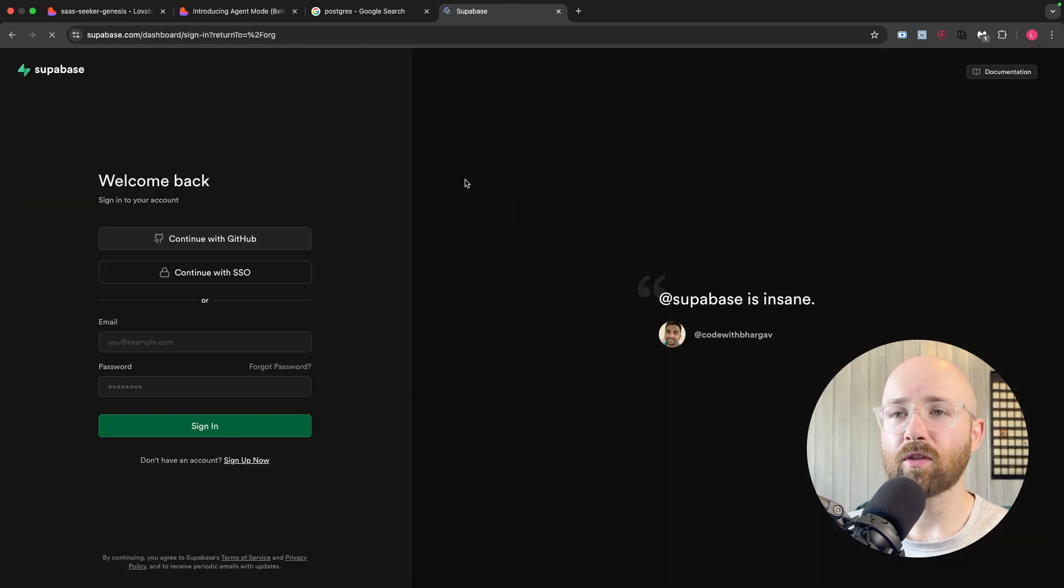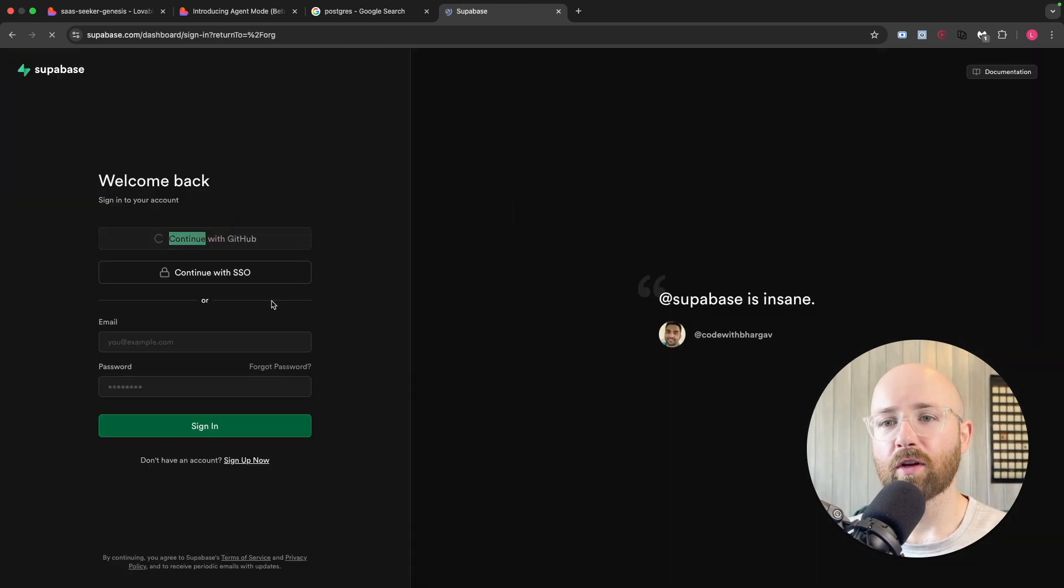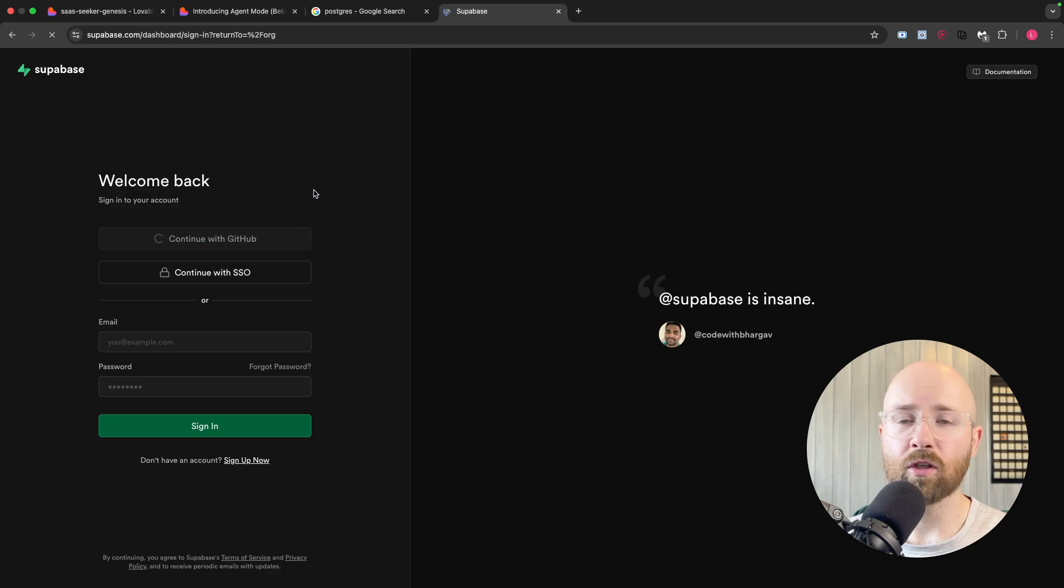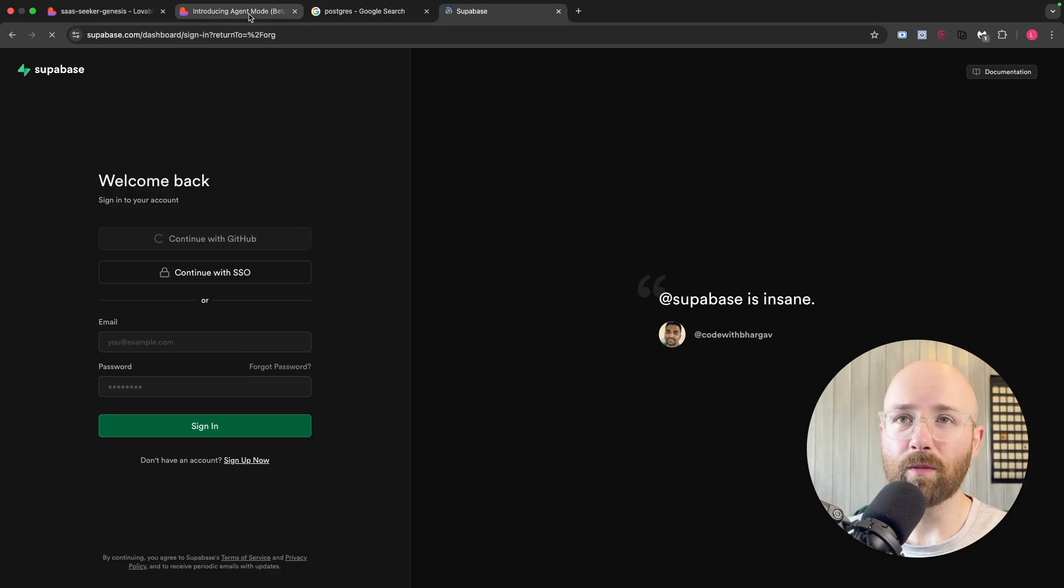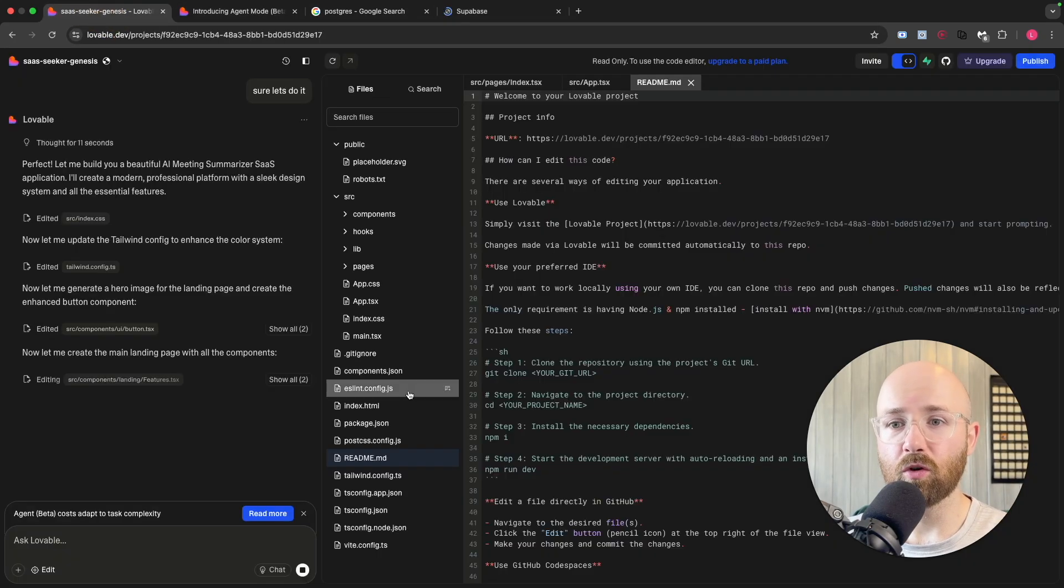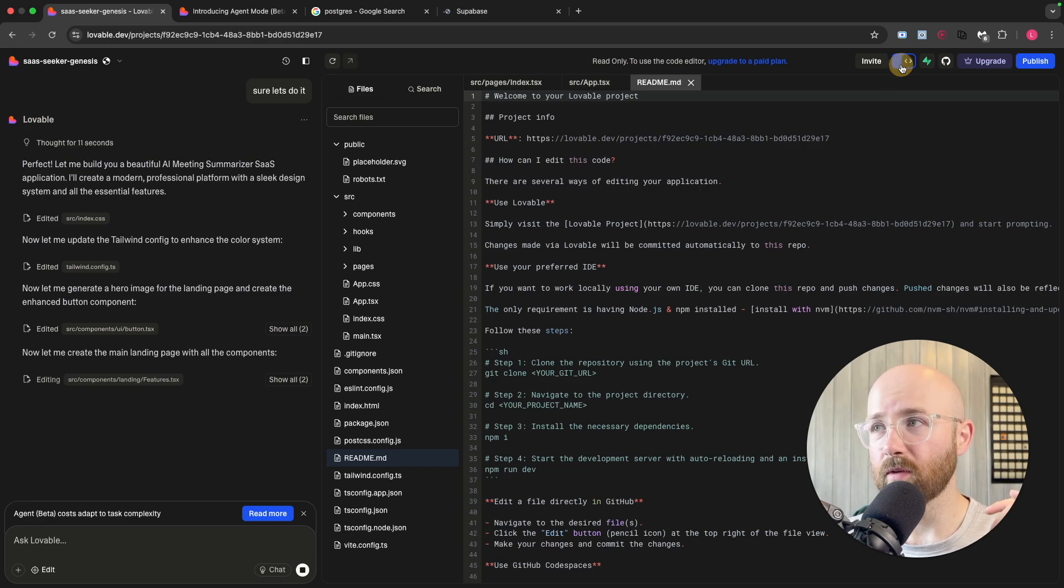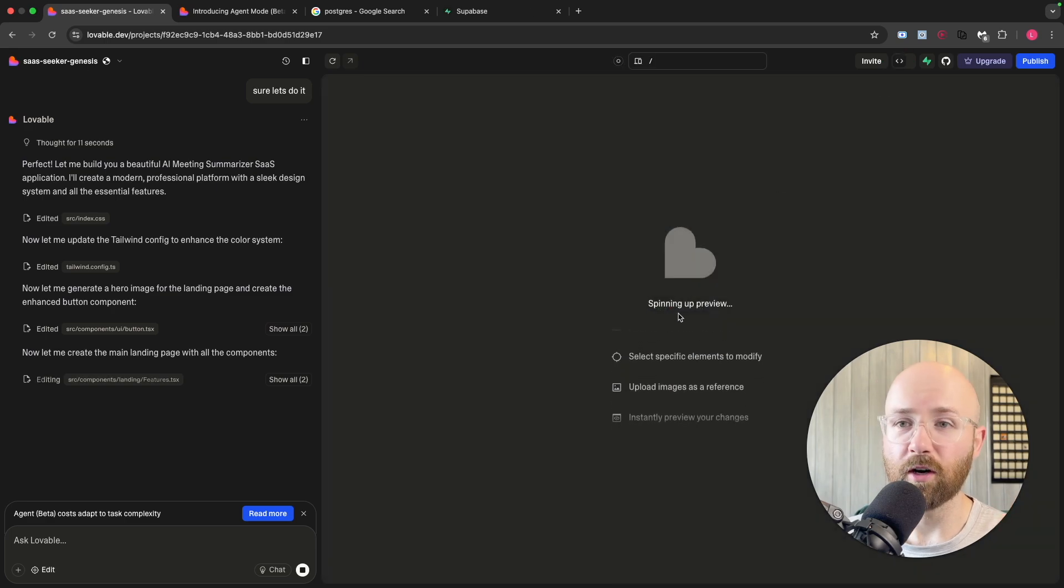If you sign up or sign in, you can connect with your GitHub or your email or whatever you want to use.